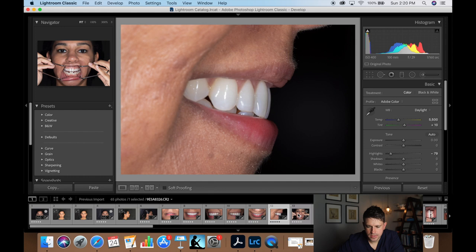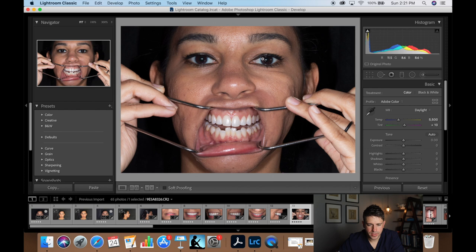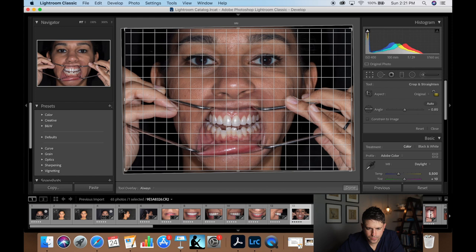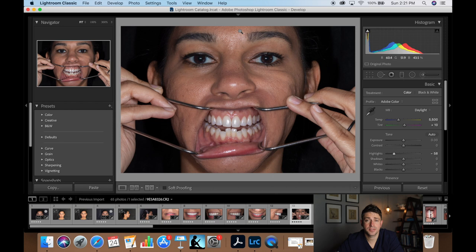Next is our retracted photo — I love this photograph, it tells you so much for treatment planning and diagnosis. Since this is an extra-oral full face photo, I like the eyes to be parallel. The exposure isn't too bad; I'm going to drop the highlights since that's been the trend throughout. Let's check the parallel of the eyes — that looks pretty good, as simple as that.